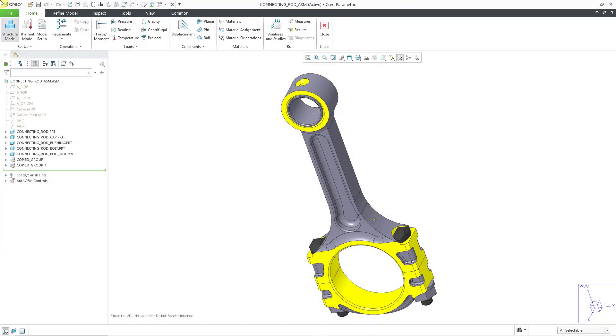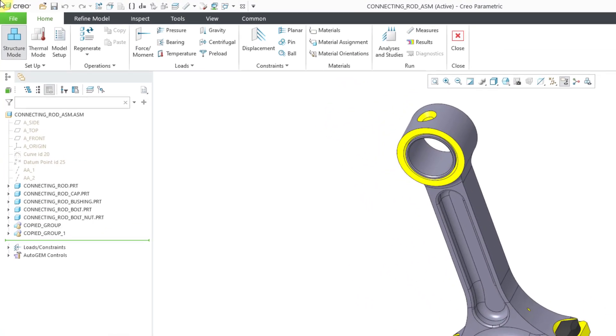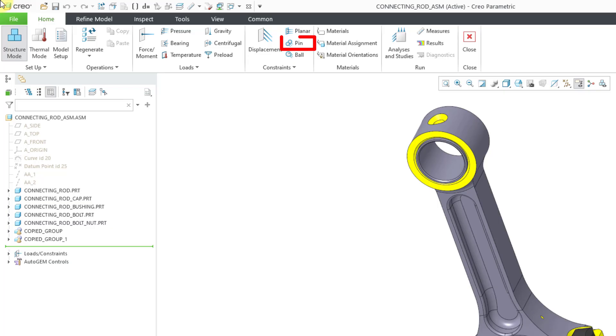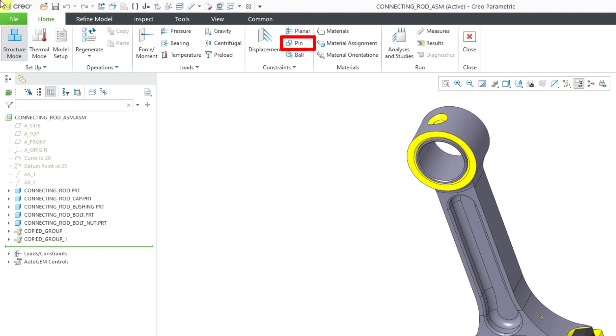In Creo Simulate, you can use a pin constraint to control the translation and rotation of cylindrical surfaces about an axis. A pin constraint in simulation should not be confused with a pin connection in a mechanism. A pin connection allows one rotational degree of freedom for your different components, but with a pin constraint, that's about controlling both the translation and rotation of cylindrical surfaces.